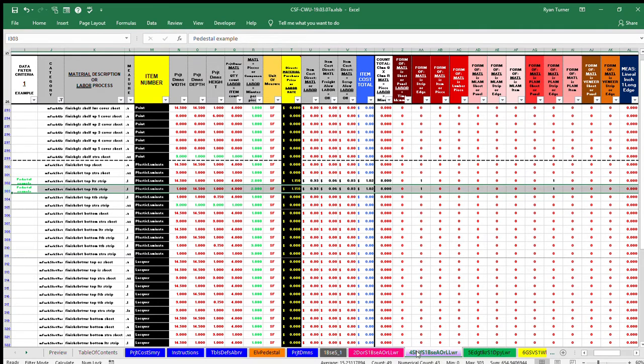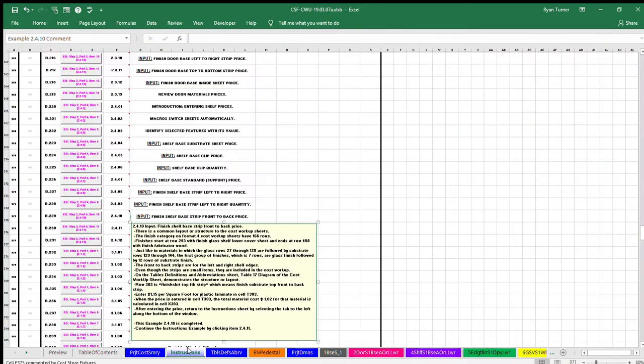After entering the price, return to the instruction sheet by selecting the tab to the left along the bottom of the window. In this example, 2.4.10 is completed.